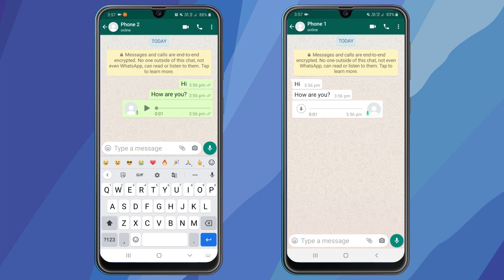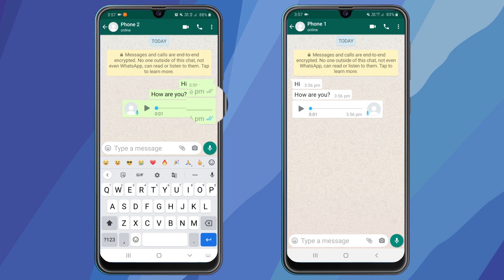And now as soon as the other user plays the voice message, you can see the blue tick has come. Later you can claim that the voice message was sent by mistake.